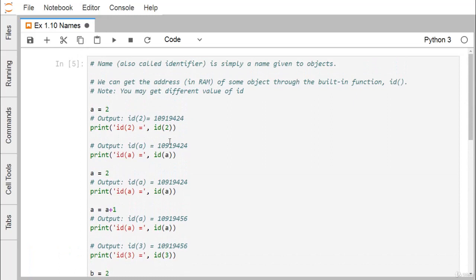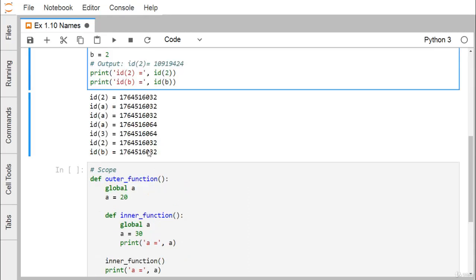The `id()` function is a built-in function available in Python to print the respective memory address in RAM. The address we printed may be different if you execute the same code on your machine, since that is decided by which memory block is free during execution — and the memory allocation against variables is done by the system accordingly.